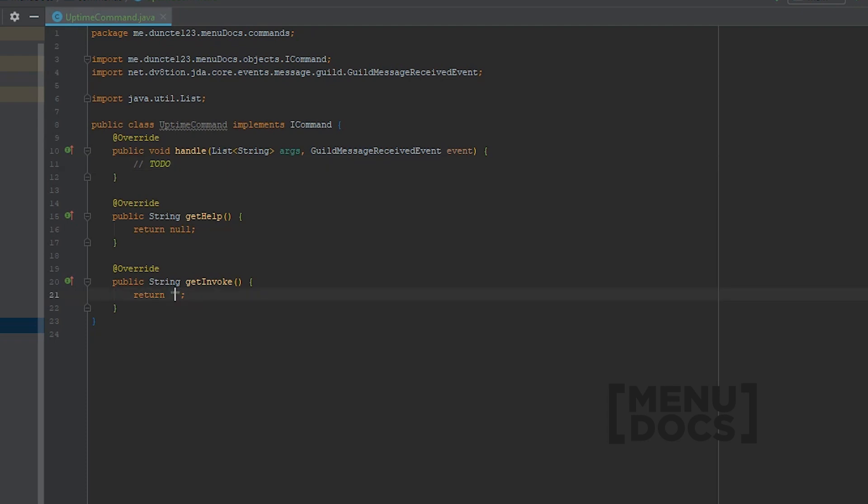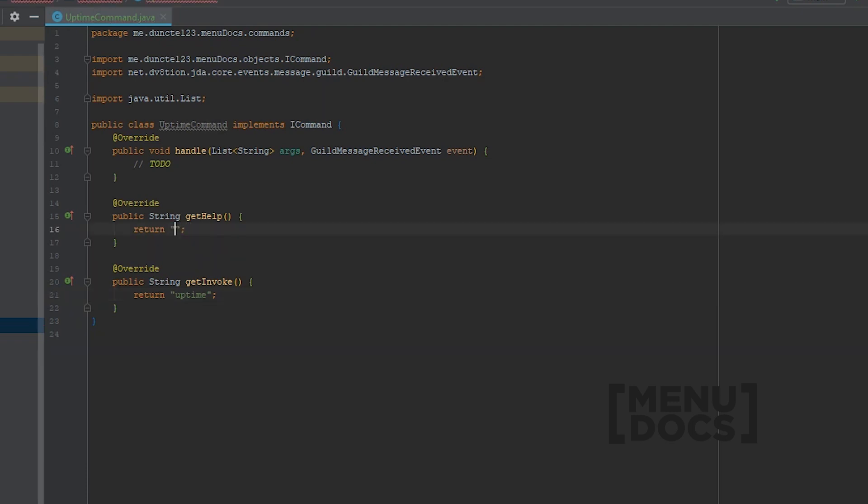For the invoke, I'm just going to set it to uptime. And the help will be shows the current uptime of the bot.